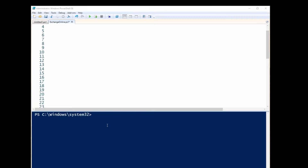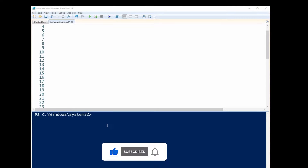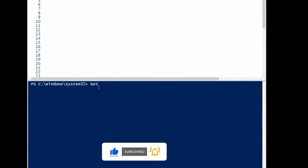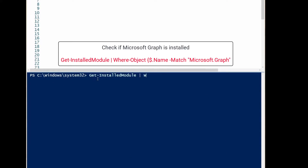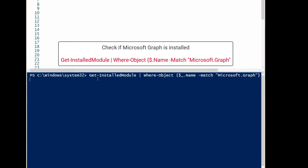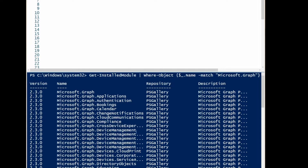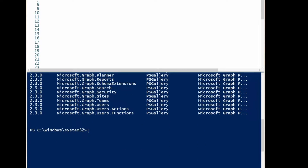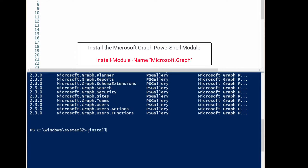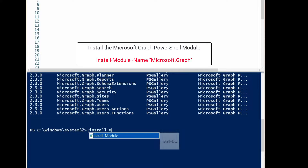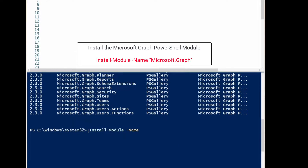The first method I'm going to show is Microsoft Graph PowerShell, but before I start I'm going to show you a few commands that you can use. First one is to check if Microsoft Graph is already installed on your machine. The command for that is Get-InstalledModule, then Where-Object. If you don't have Microsoft Graph and you want to install it for the first time, the command is Install-Module and the name is Microsoft Graph.